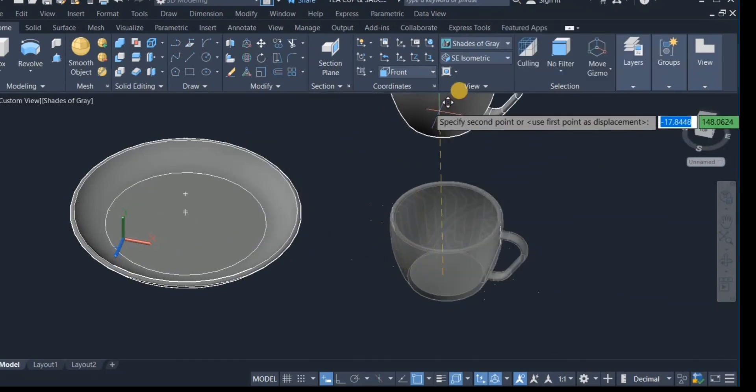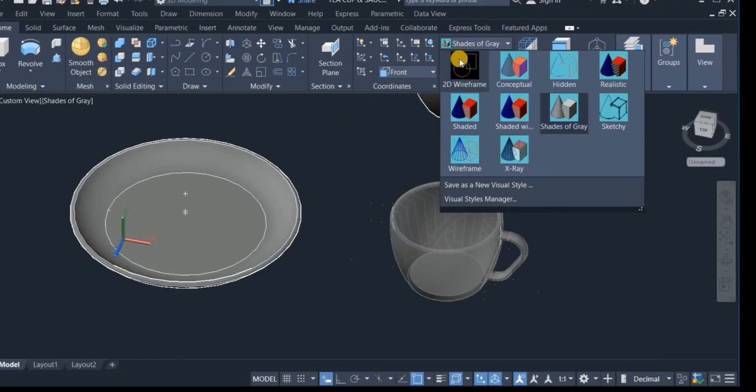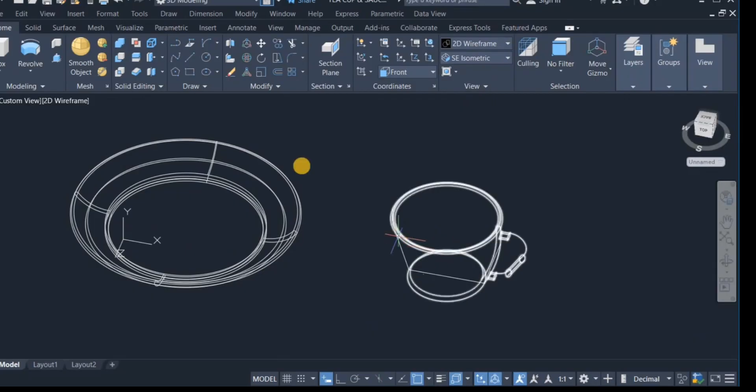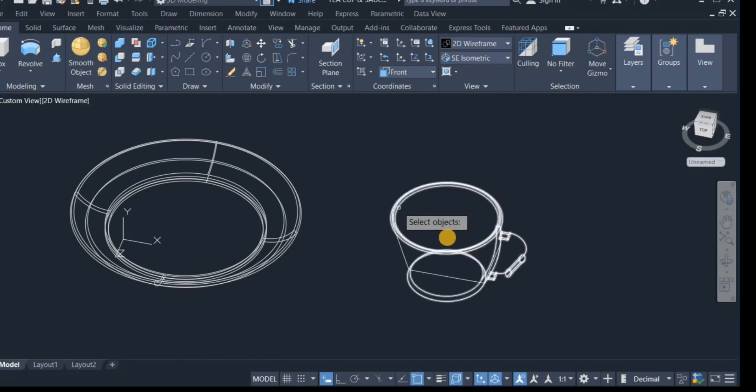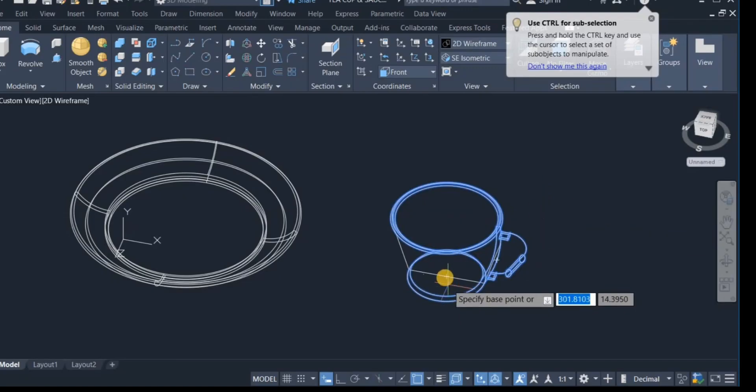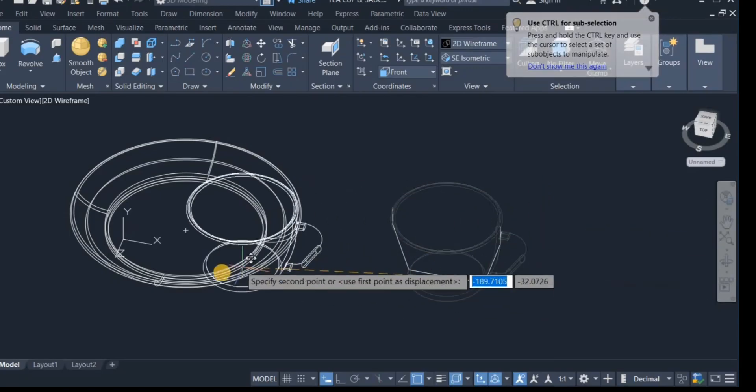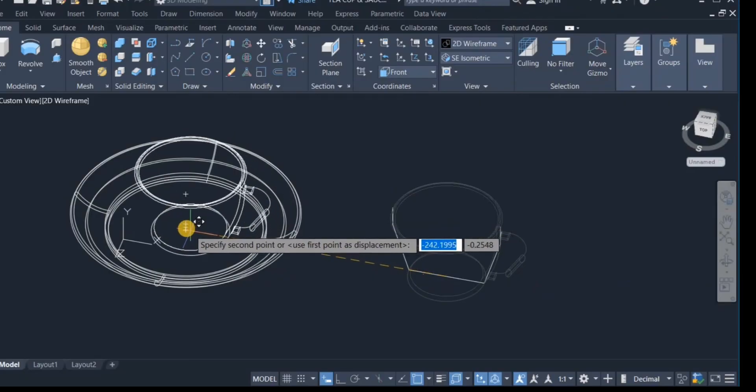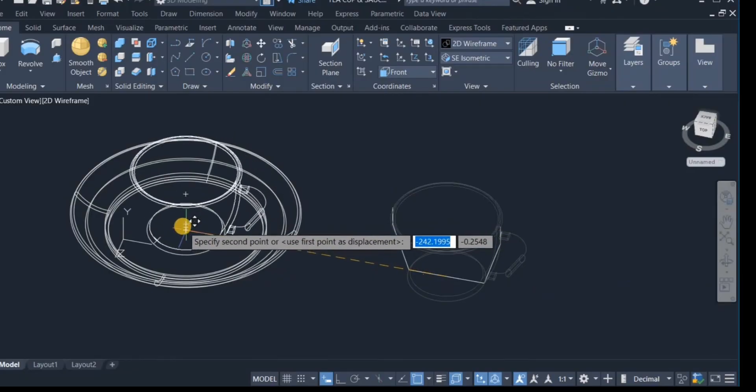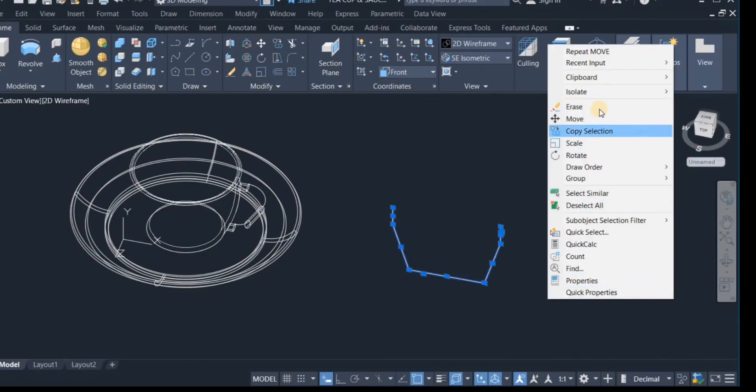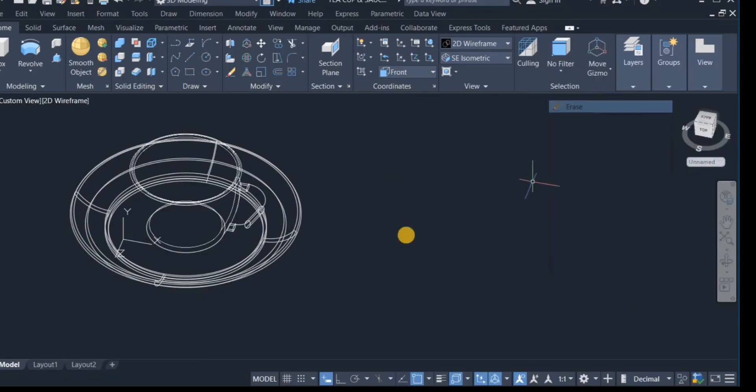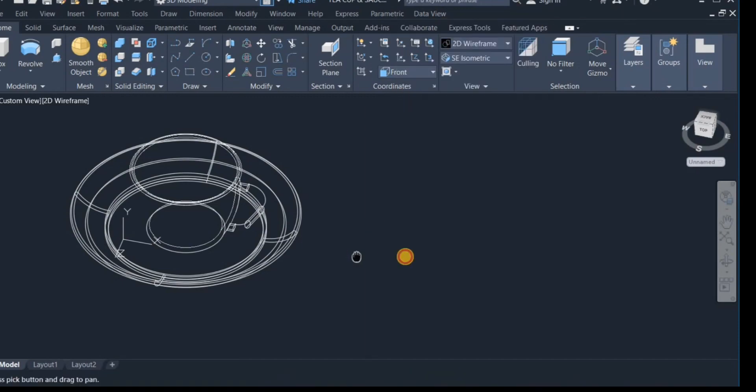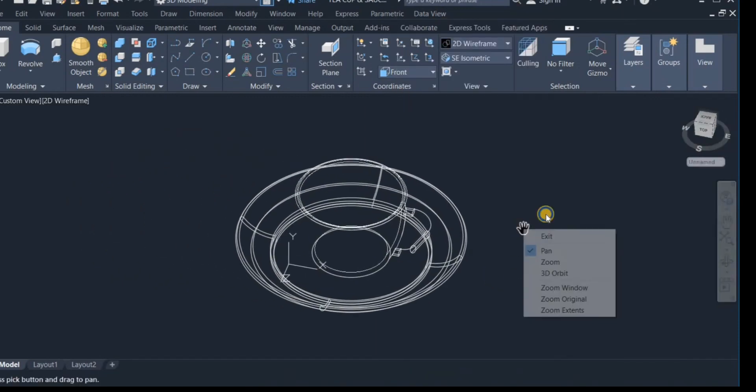So I'm going to move the cup and place it right inside the saucer. Okay, so I'm going to click on the wireframe to look at the center. Okay, so I'm going to move the cup, click it from the center right here, and drop it at the center here. Okay, so this is the cup, the saucer, completed.